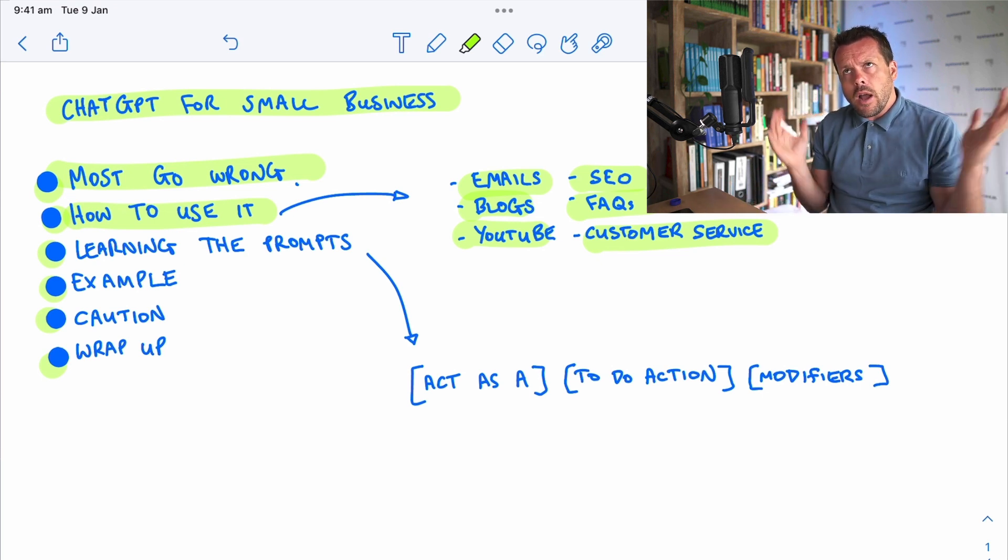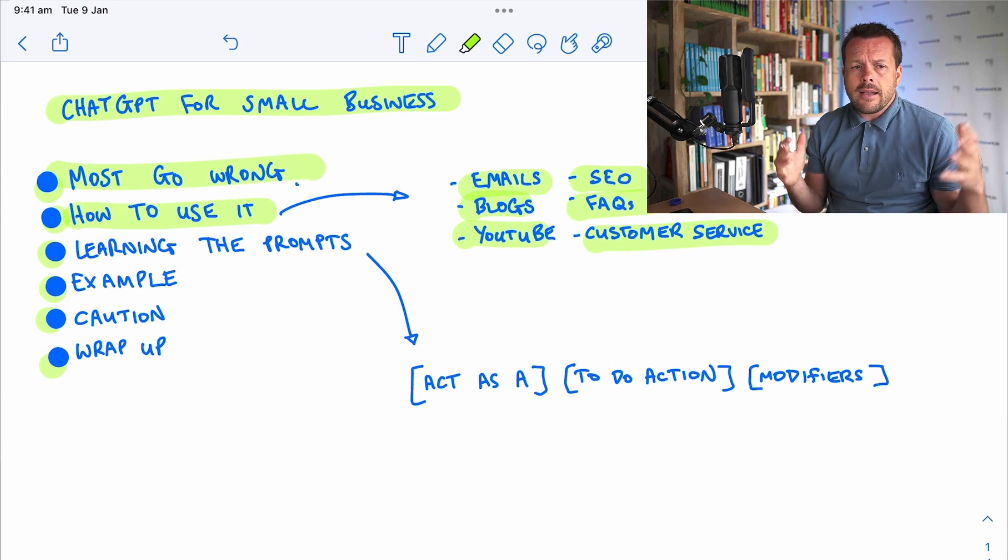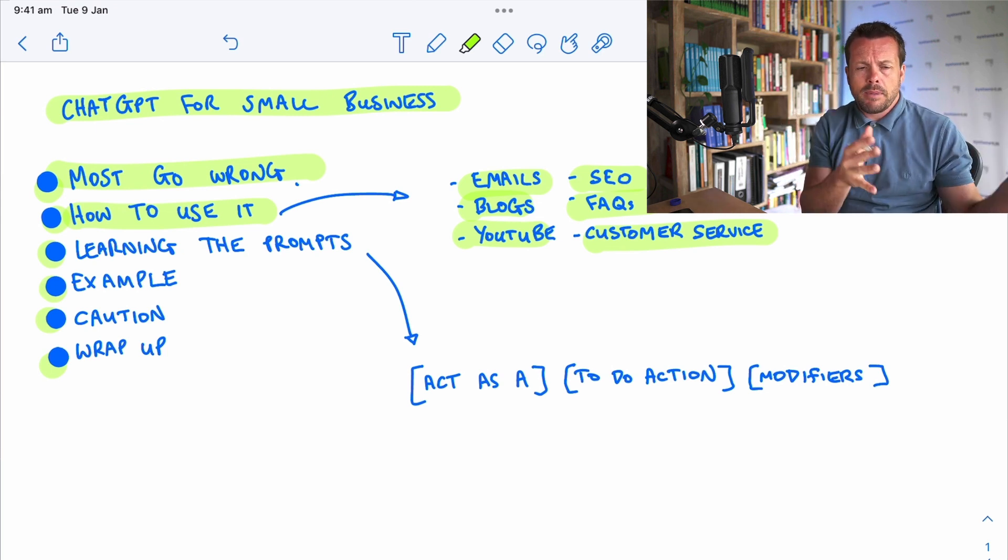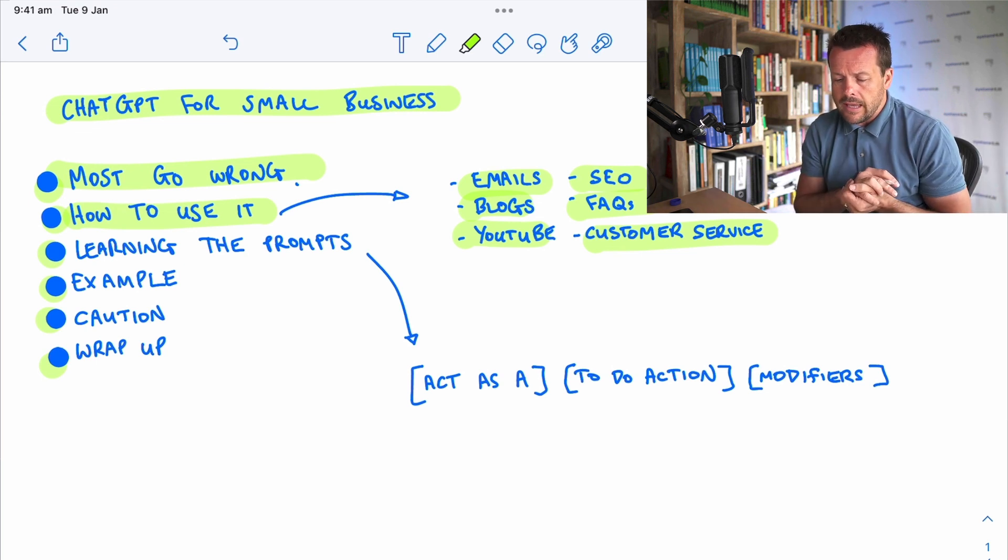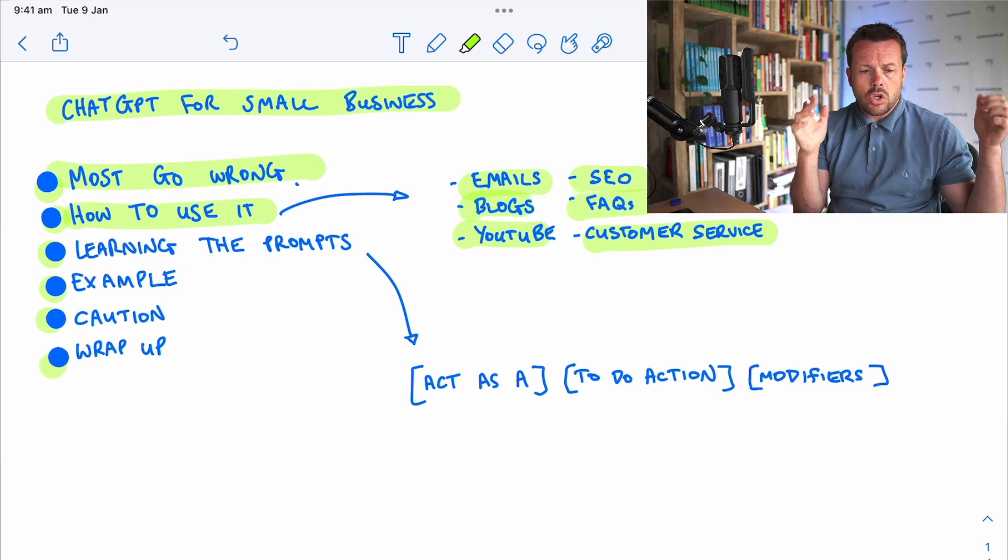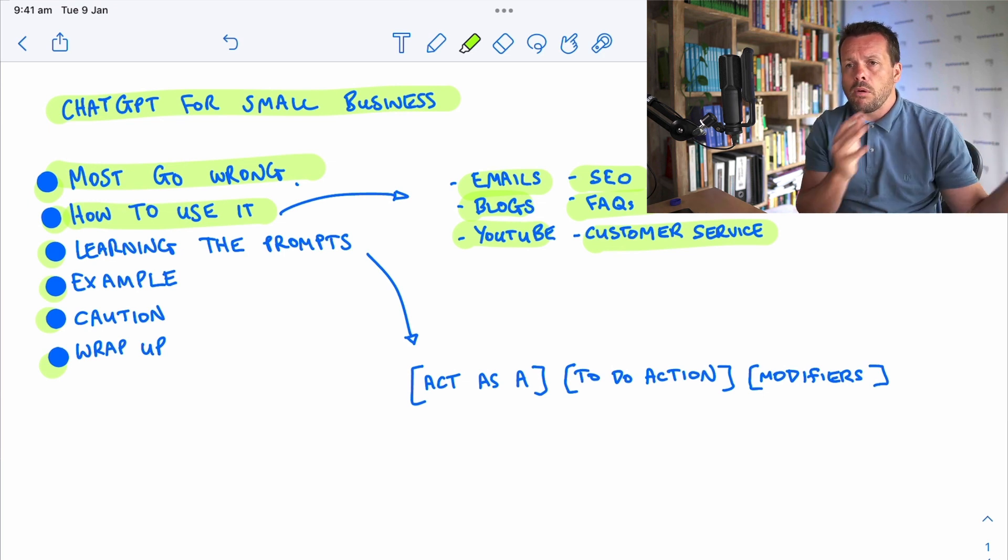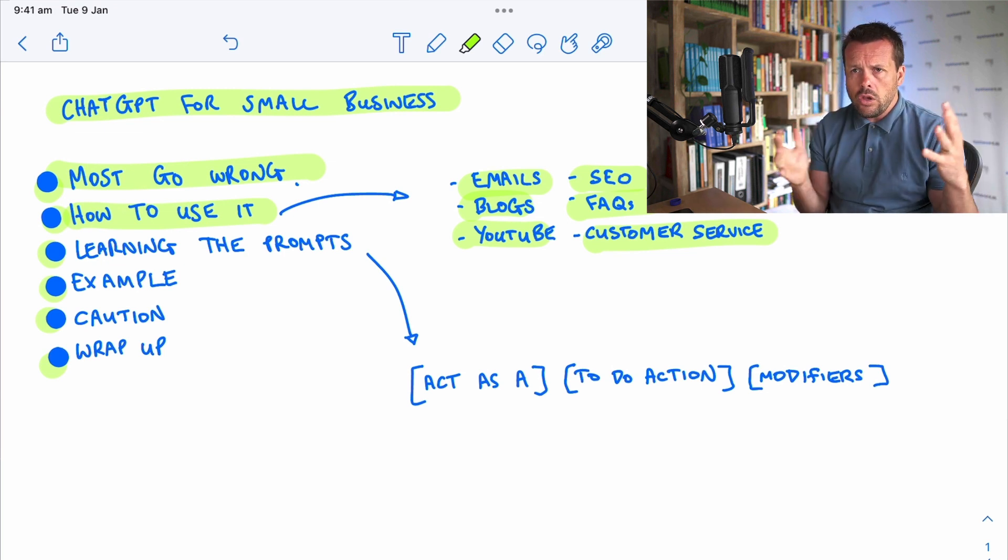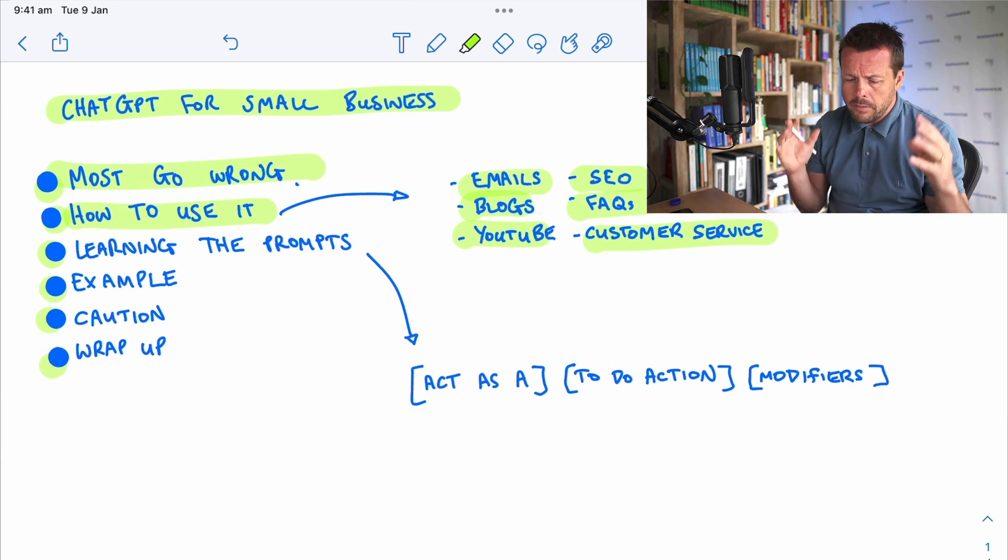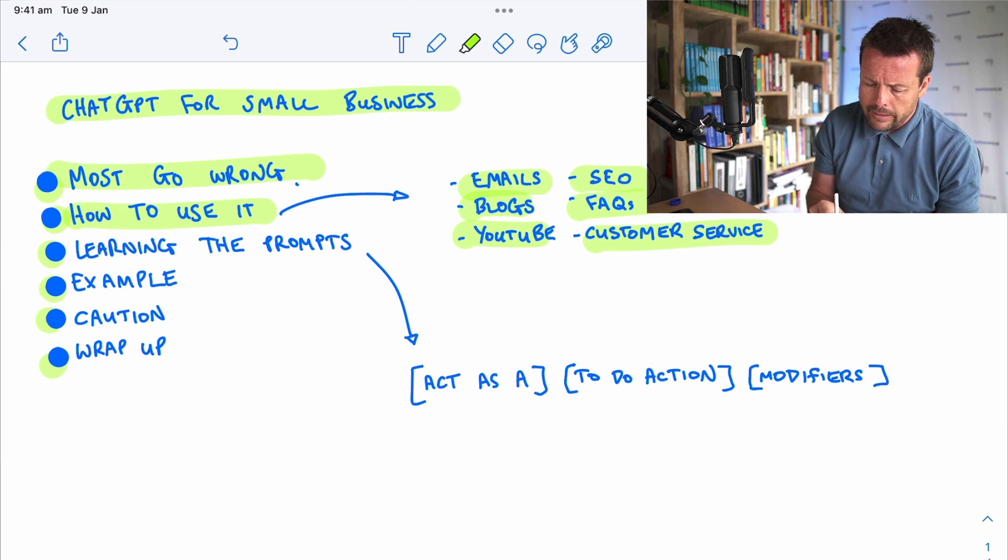Can I run that through ChatGPT? Can I ask it to act as a spell checker and grammar checker and improve the flow of this email? Can I ask it to write me a YouTube script for a video to help promote my hairdressing salon? You can ask it to do these things, but focus on what it is that you're currently doing.